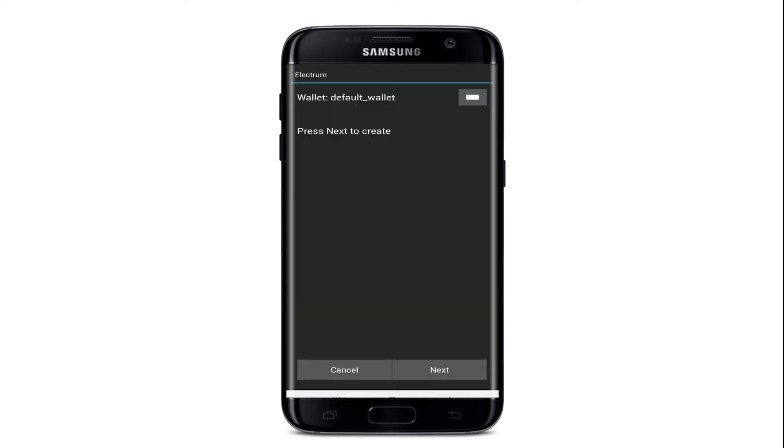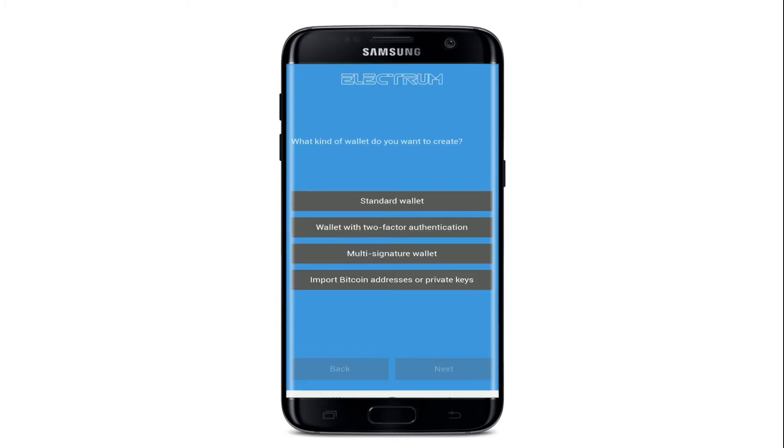Once you do that, tap on the next button at the bottom right in order to create a new wallet. On the next page, select what kind of wallet you would like to create. You can choose between standard wallet, wallet with two-factor authentication, multi-signature wallet, and you can also import bitcoin addresses or private keys.